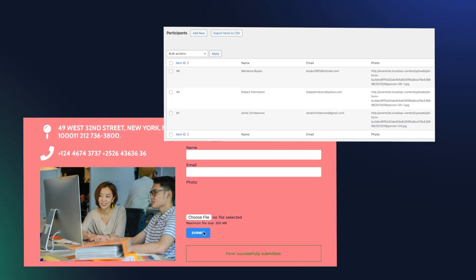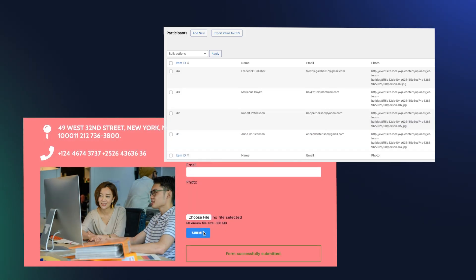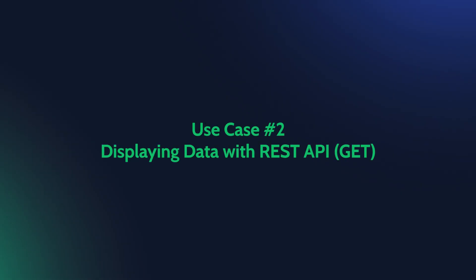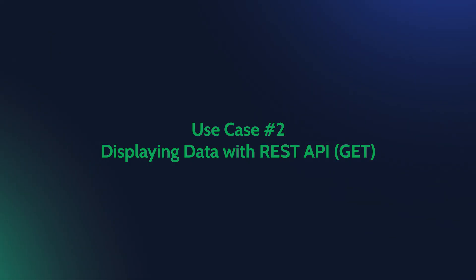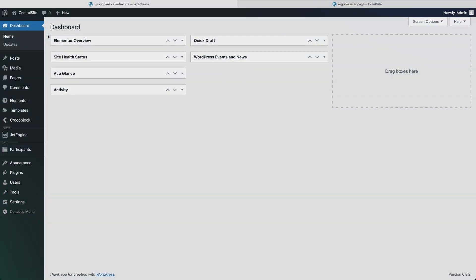In the last example, we used a POST request to send form submissions from one site to the central site and store them there. This time we're switching to a GET request. Instead of sending data in, we'll pull it out. Our central site collects participants from different promo sites. Now we'll display that full list on a separate participant's site.